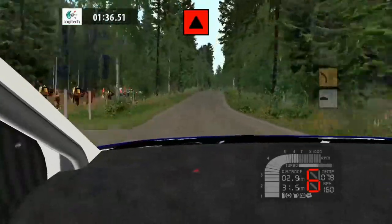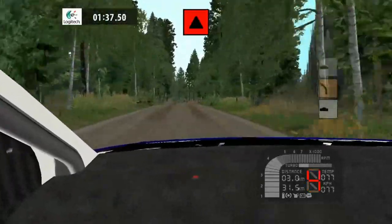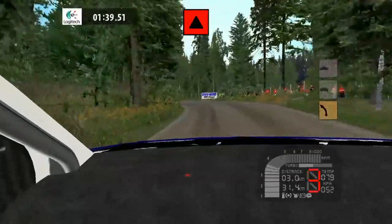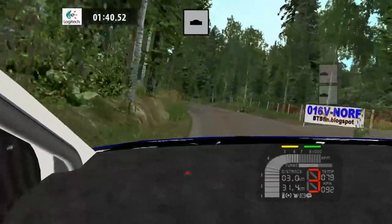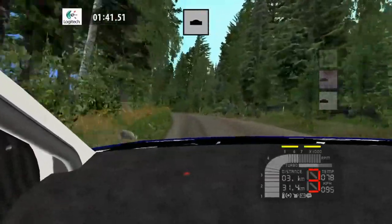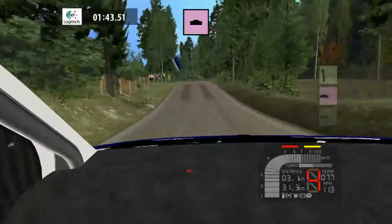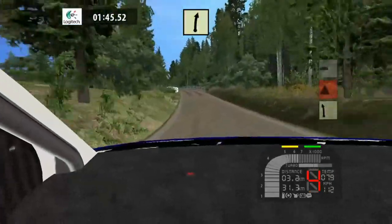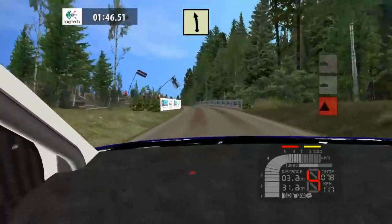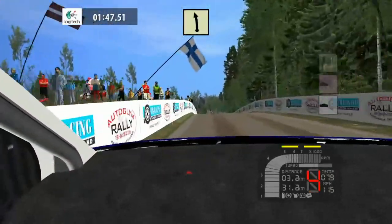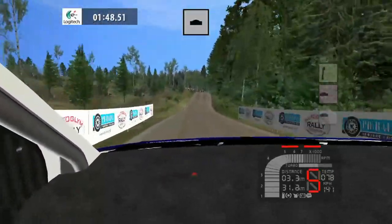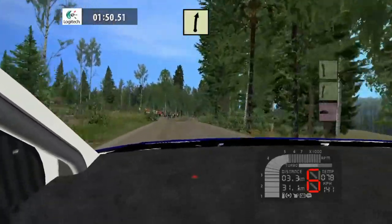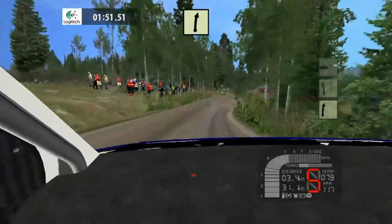I'd really recommend having NGP anyway — it's such a good mod. It lets you change all your camera angles, change pace notes if you need to, change field of view, the position of your mini dash, and get car damage. It's a really good mod — essential, I'd say.